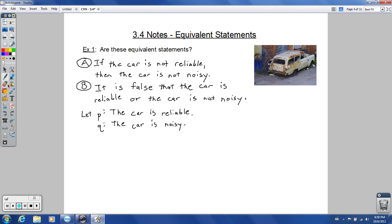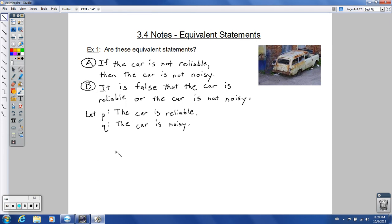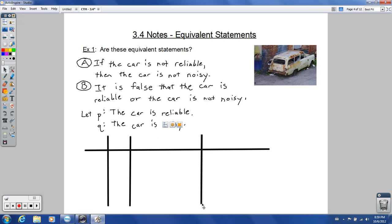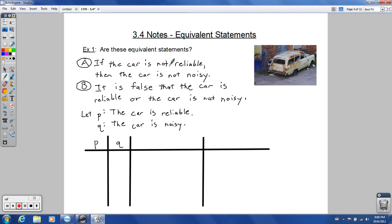Let's make a truth table. I'll set up columns for P and Q, then Statement A and Statement B. Statement A in symbols: since it says 'if the car is not reliable,' that's not-P, and it's an if-then statement, so not-P implies not-Q. That is Statement A. Over here we'll put Statement B.